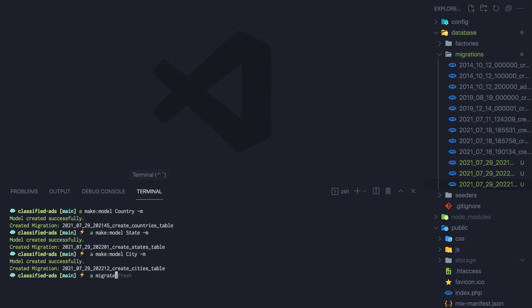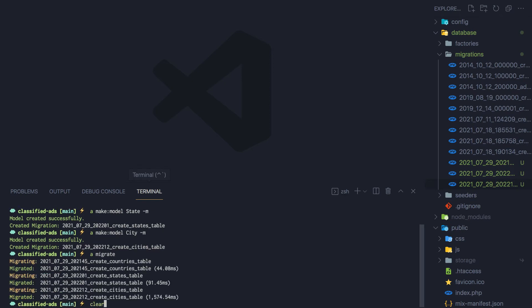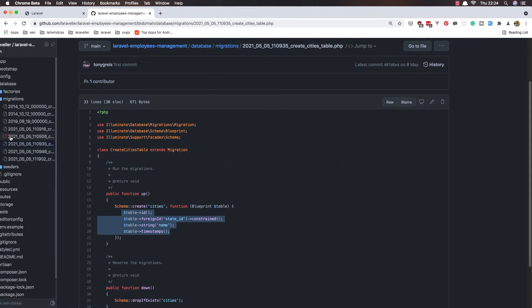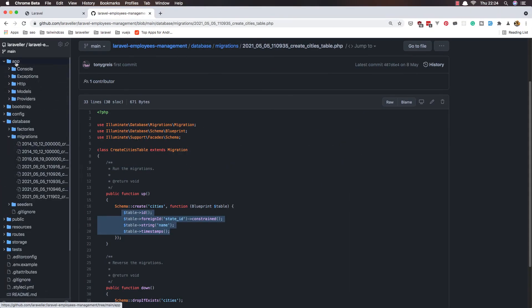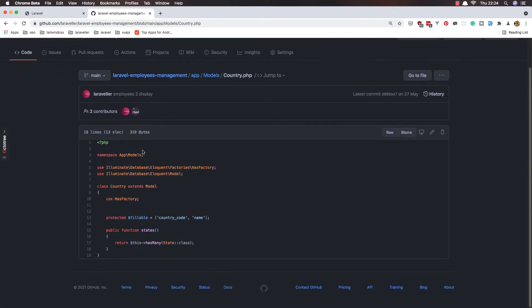Open the terminal and run artisan migrate. We created the countries, states and cities tables. Now come here and go to the app models and Country — we have the fillable for the country which includes the name.